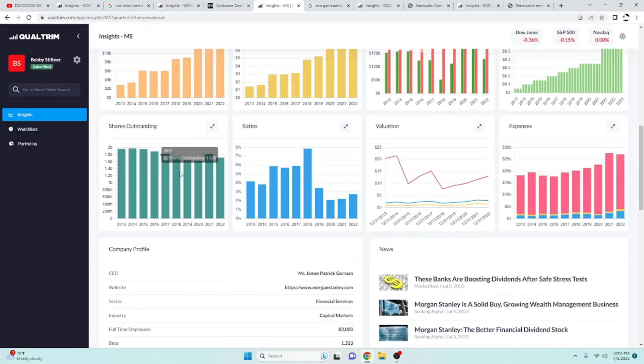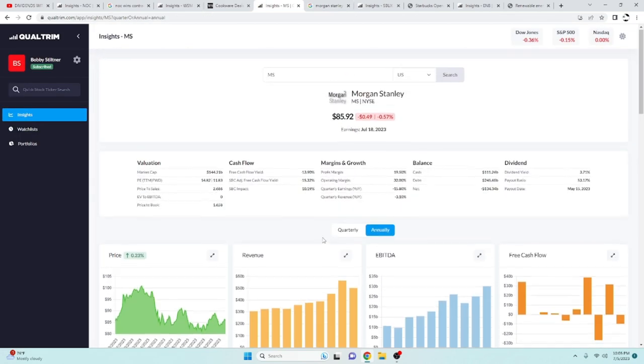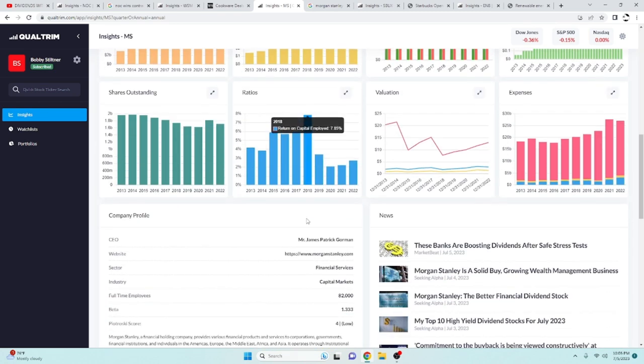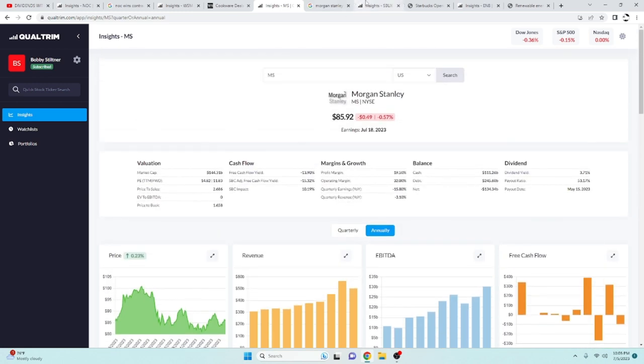So this is going to be decreasing. And whenever they're doing share buybacks, that just means that you own more of the company for each of your shares that you hold. So that is one thing I love to see companies do.